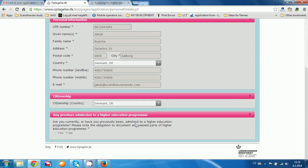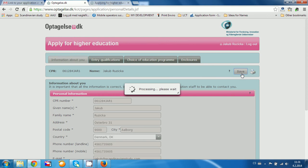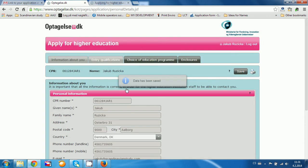There is a question: 'Are you currently or have you previously been admitted to a higher education program?' Because I already clicked no before, I cannot change it now. But if you have been studying somewhere before, you click yes and then you will get another question about whether you have a master's degree. You can also add additional information about your previous education. If you haven't been studying anywhere else before, you click no and then click save. Don't forget to click save all the time, otherwise all your information is lost.